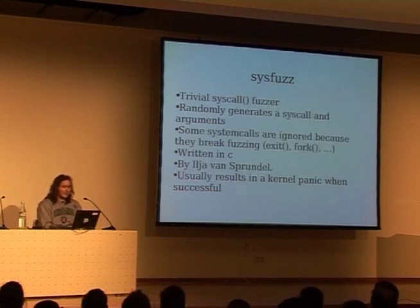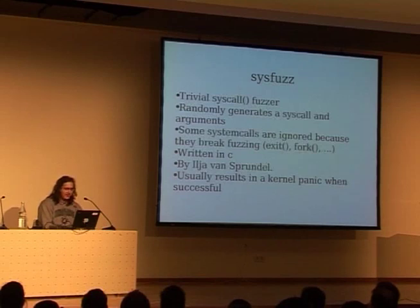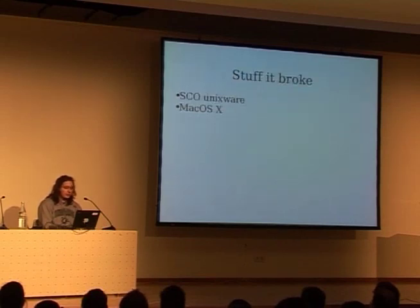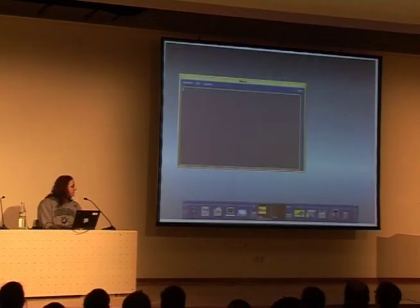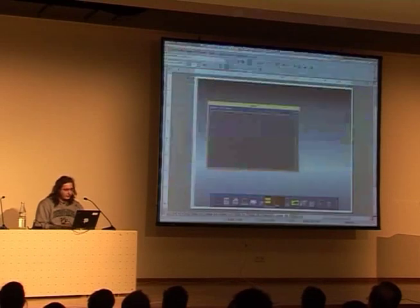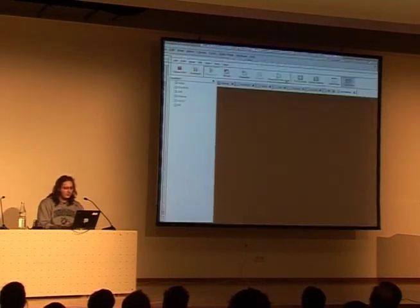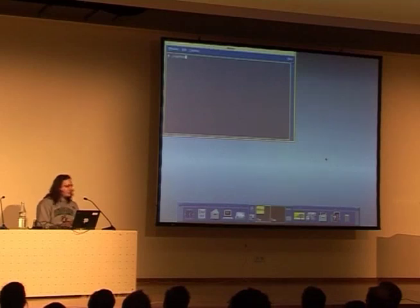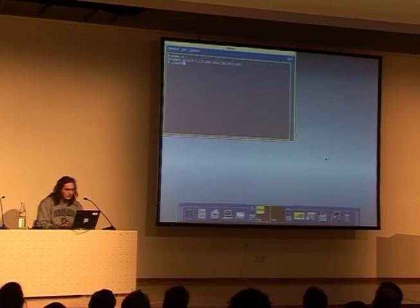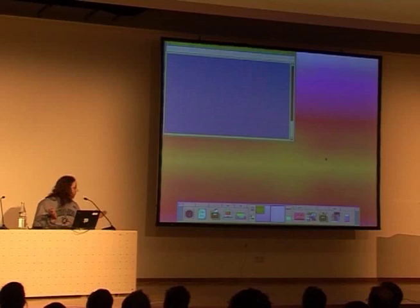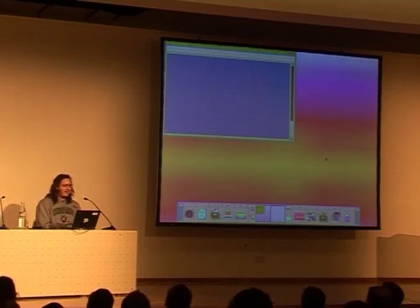Usually this results in a kernel panic or, on Linux, an oops message. It broke SCO Unix, and I'll give a demo of this in about two minutes — the panic is kind of neat. macOS also broke because macOS breaks on everything. So this is SCO Unix — I run my system call fuzzer, let it run, and bam, that's a kernel panic. My mouse is no longer moving — it's dead.